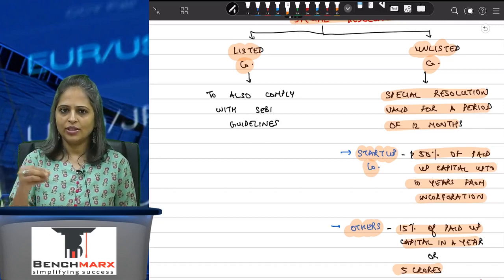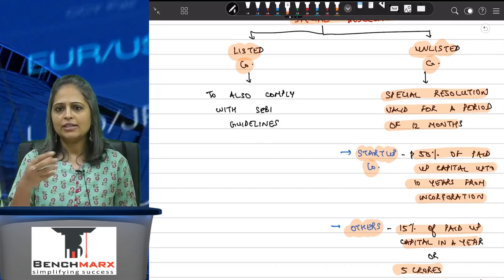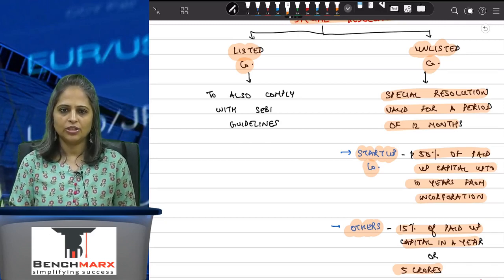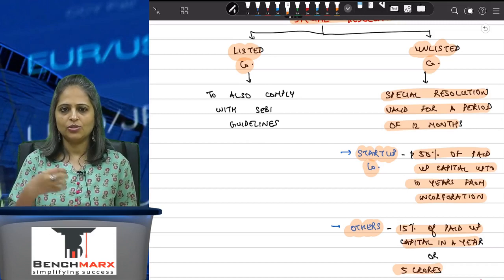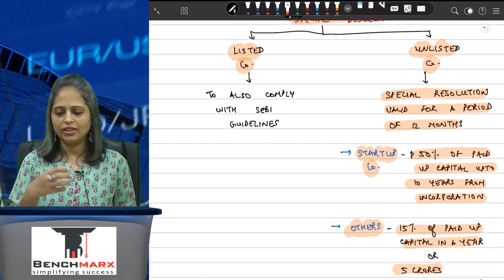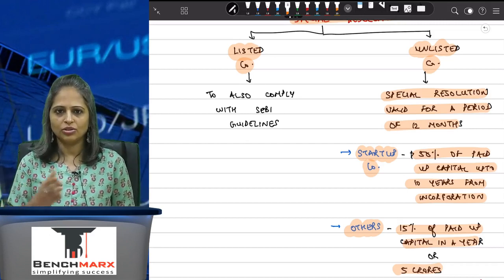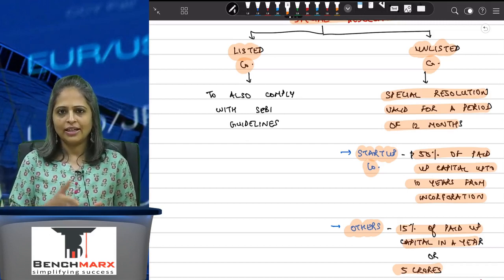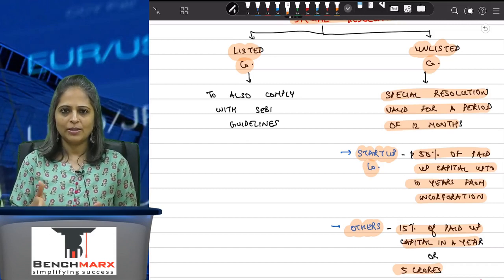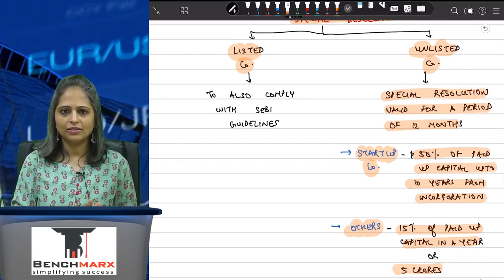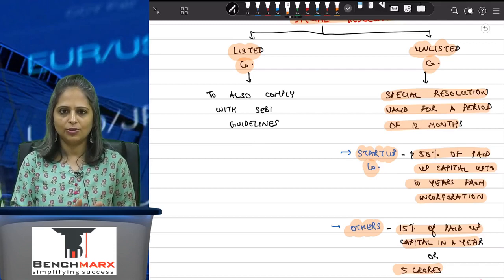Without the 12-month provision, I would again have to pass a special resolution, do all the compliances, and then issue the shares. So the Act says that if you are issuing the same class of shares to employees within a period of 12 months, you do not need to call a meeting and pass a resolution again.